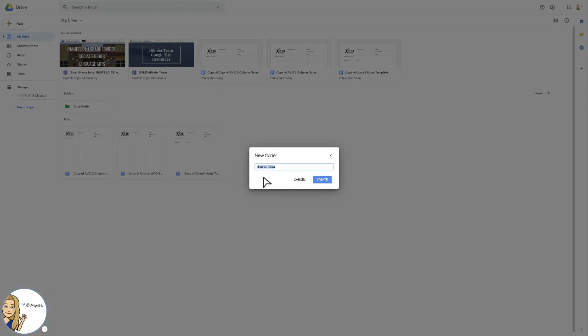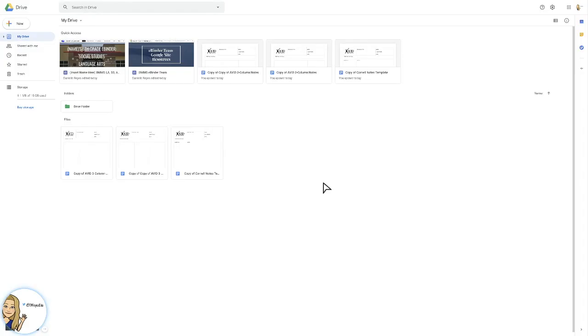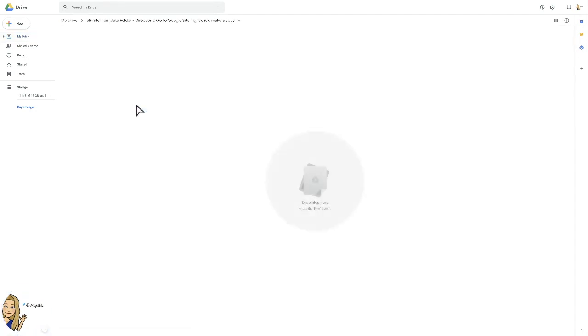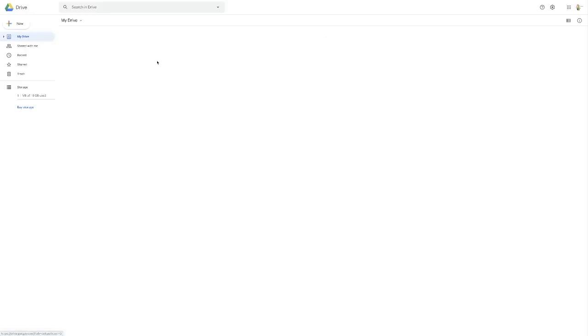Title that folder something very clear for your students to see. You could even put the directions in the title. So I am going to title this folder eBinder template folder directions: go to Google site, right-click, make a copy. This is what my students will see, so it's okay if you have quite a bit of text here. But now we want to drop that site into this folder. Stay with me because it's some steps, but you only have to do it once and it's worth it.